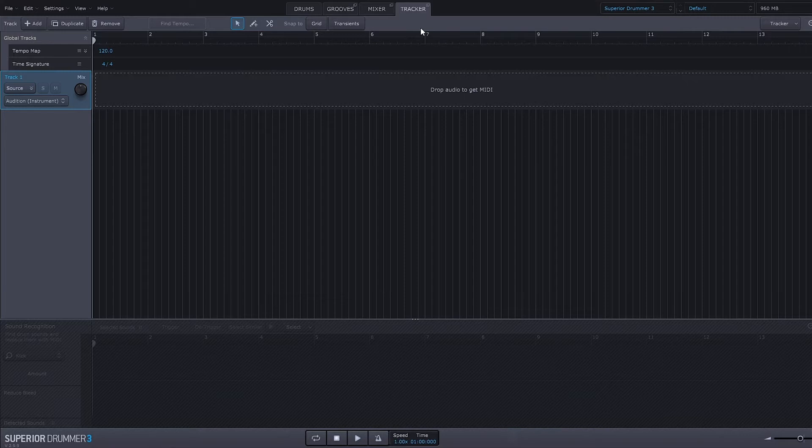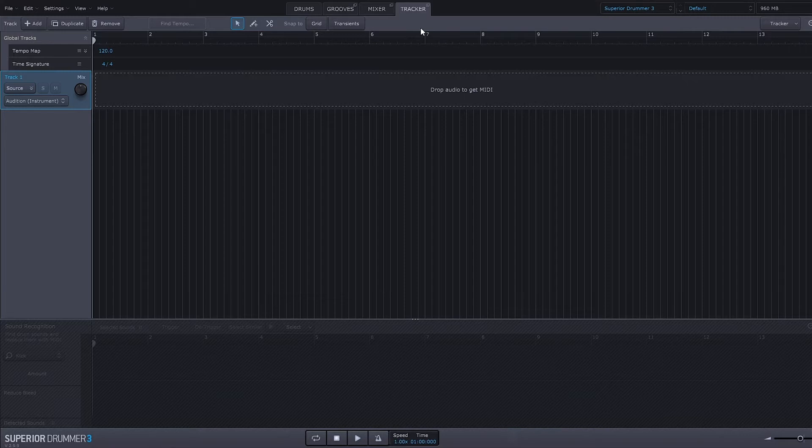So what we can do here is actually import multi-tracked drum recordings and Superior Drummer 3 will analyze those and give us the ability to either enhance those drums from the original recording or we can actually completely replace those drums using Superior Drummer 3's core library.